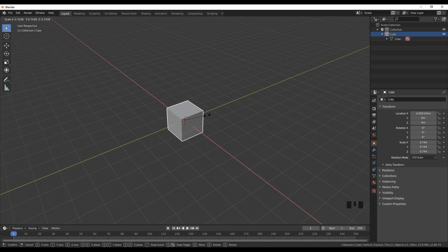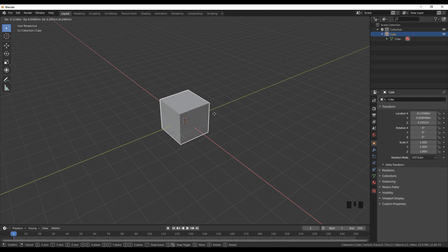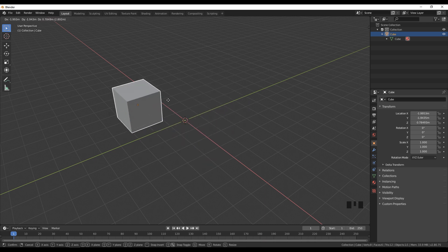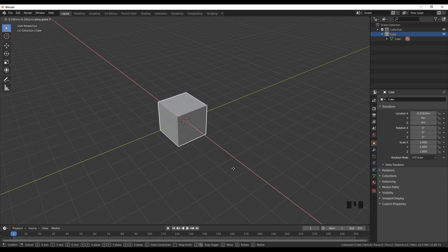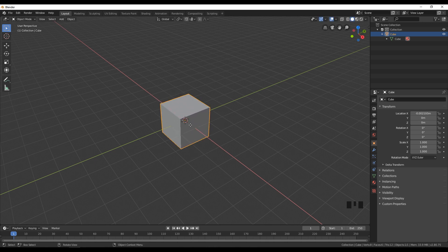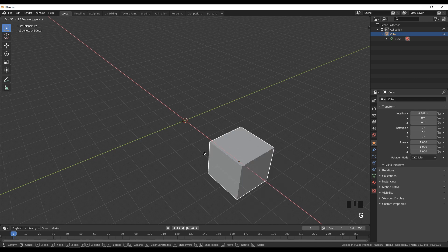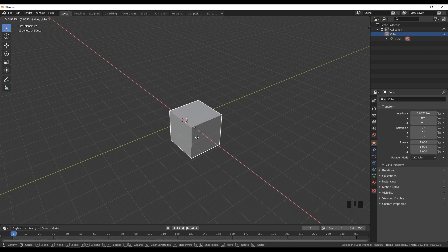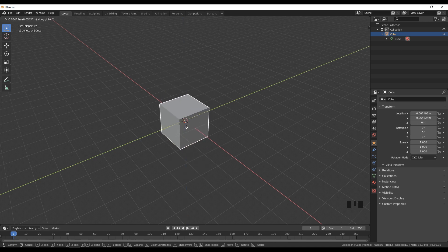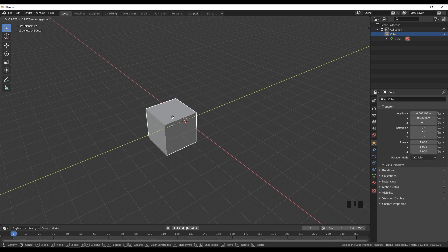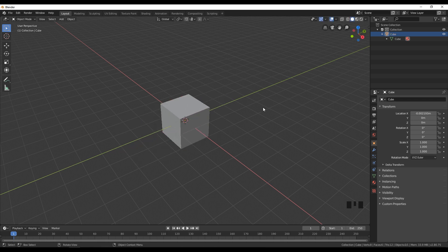So again I'm going to click G on my keyboard — you can see that we can move around. And if I click X, it will be locked on the X axis and you can only move on that X axis. For example you can also do Z axis and Y axis.